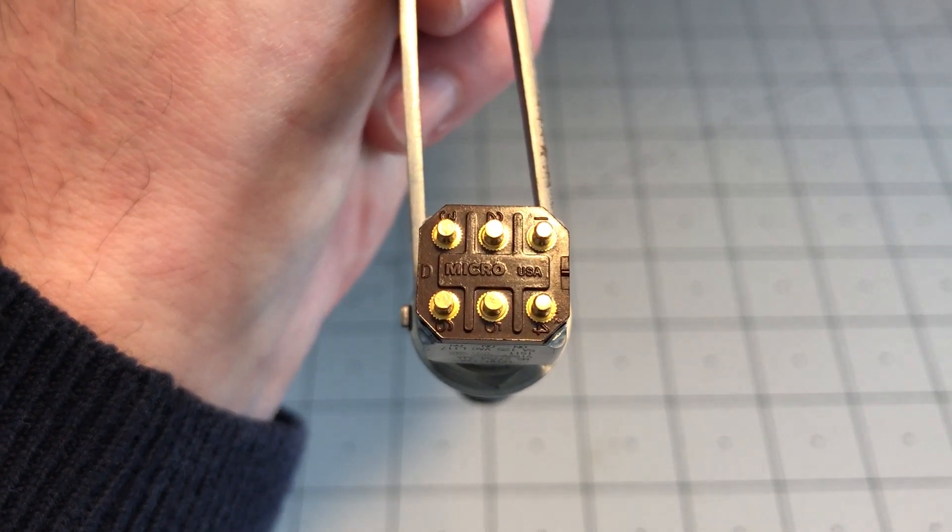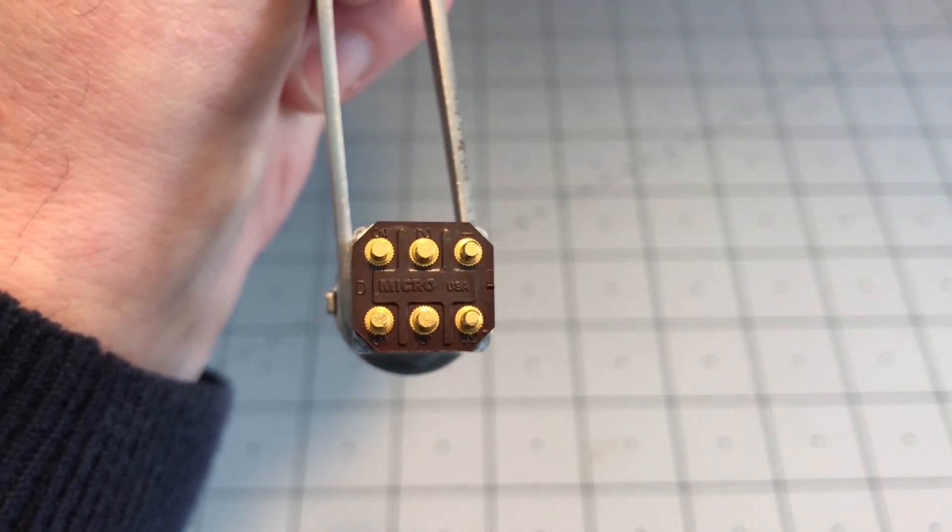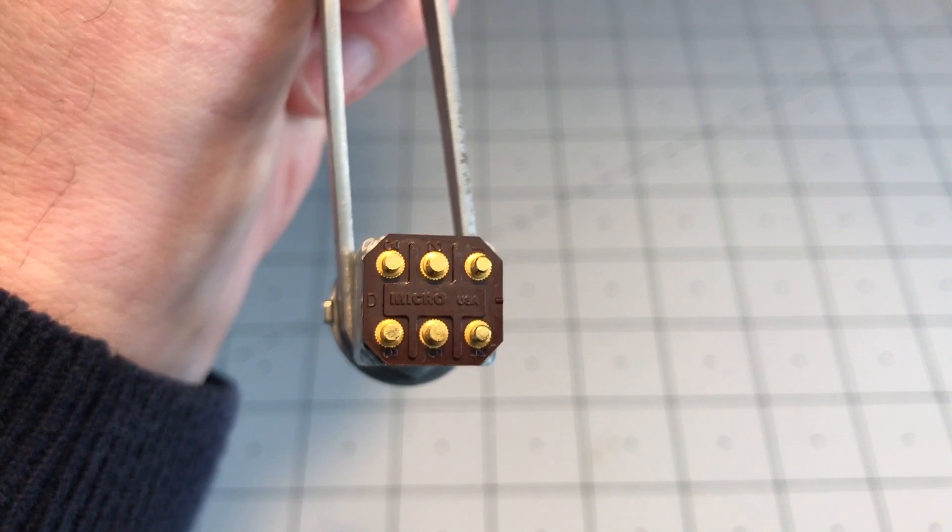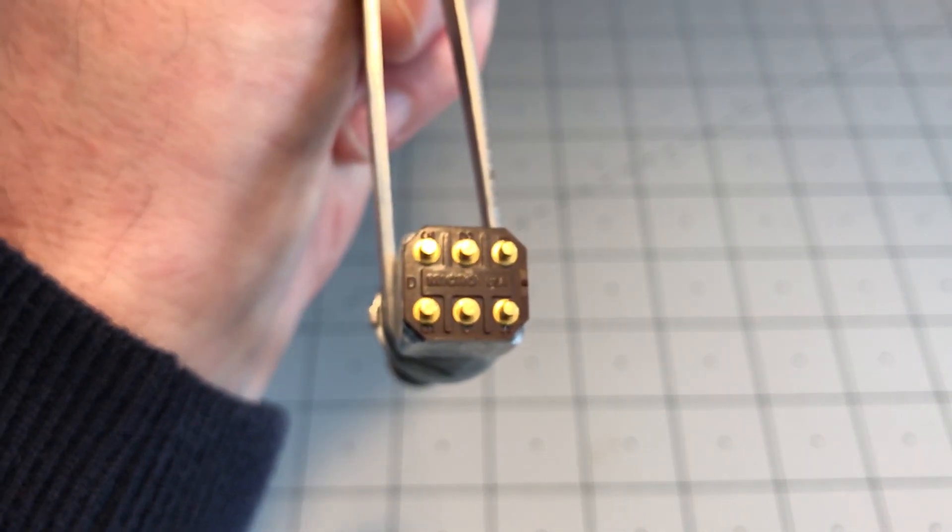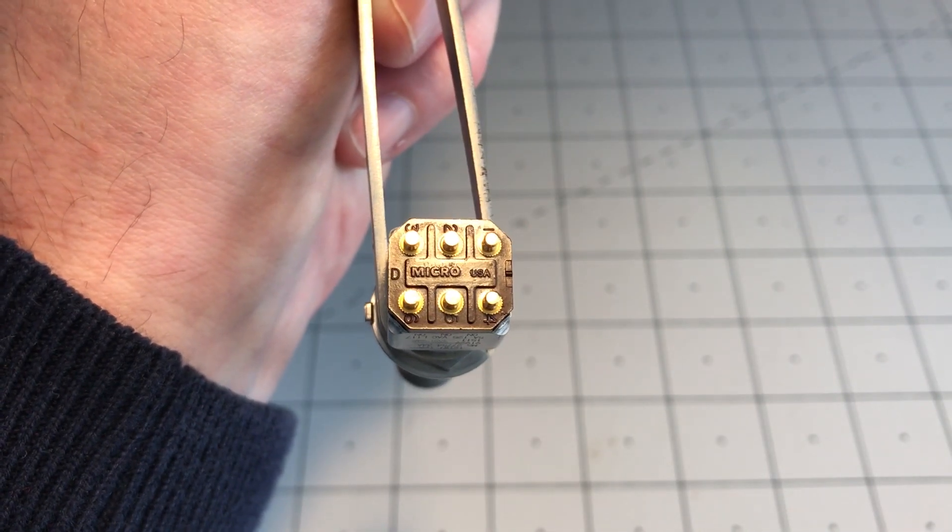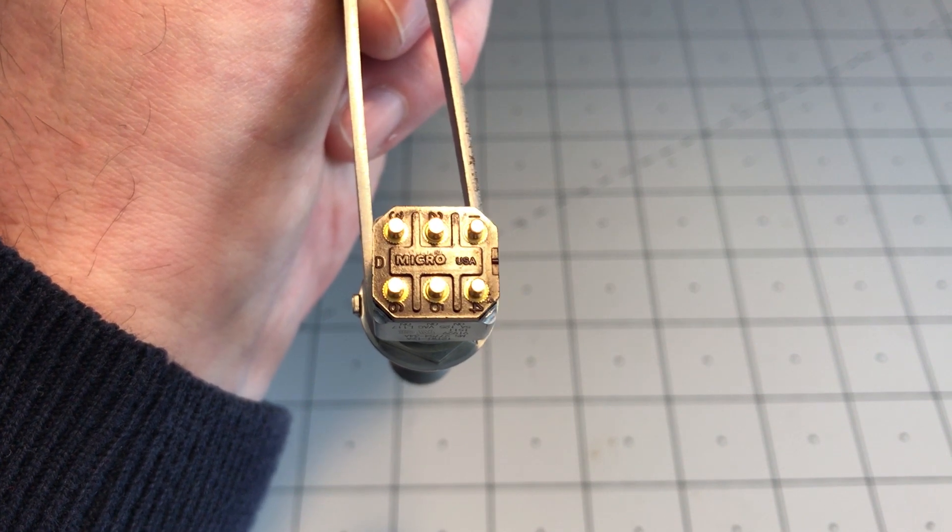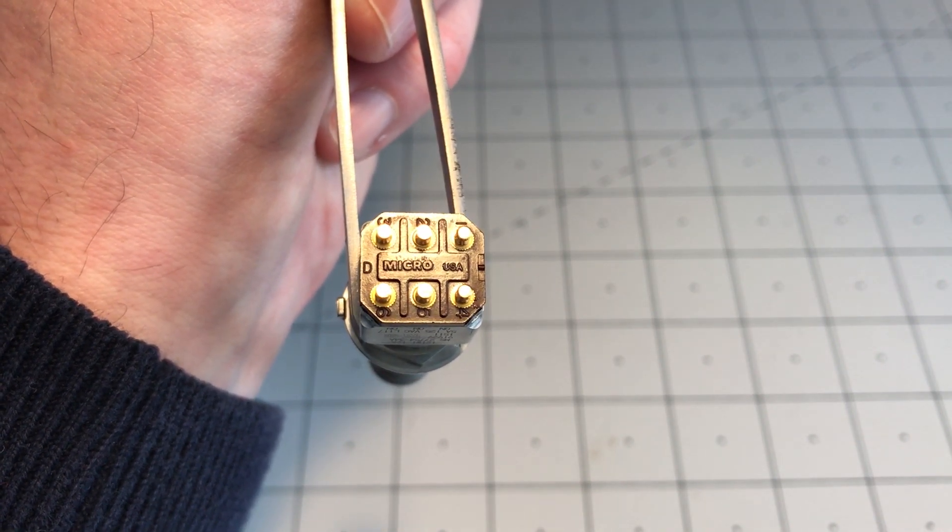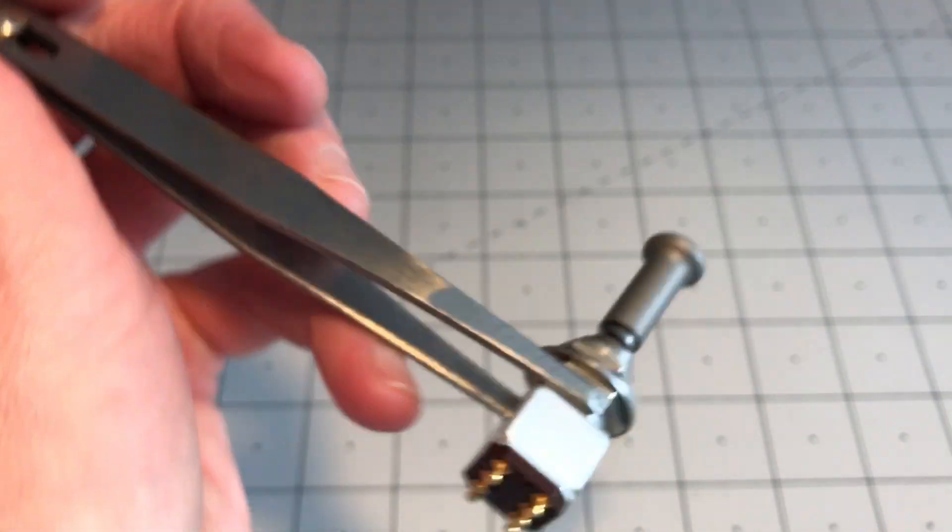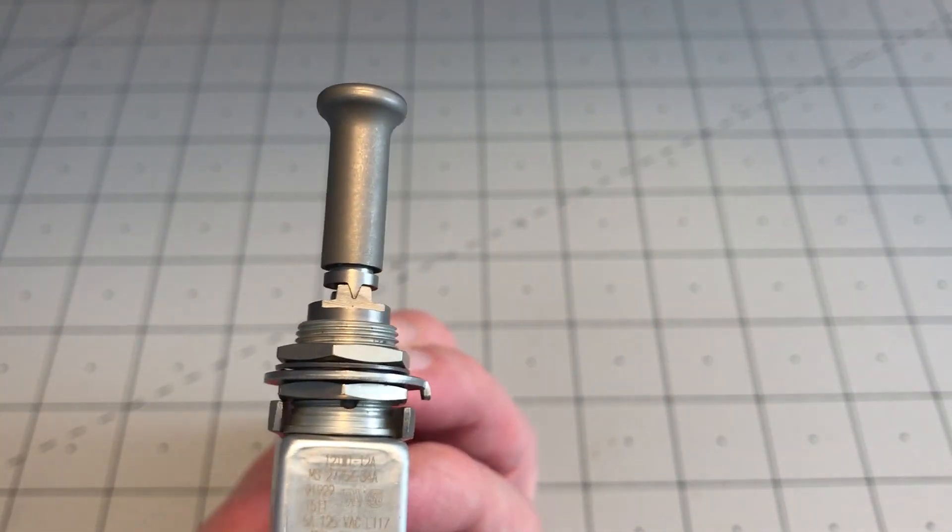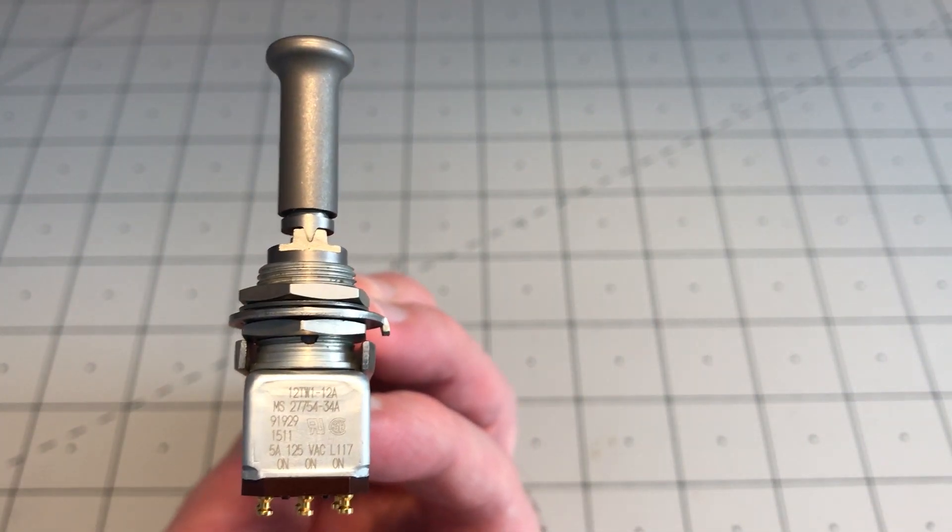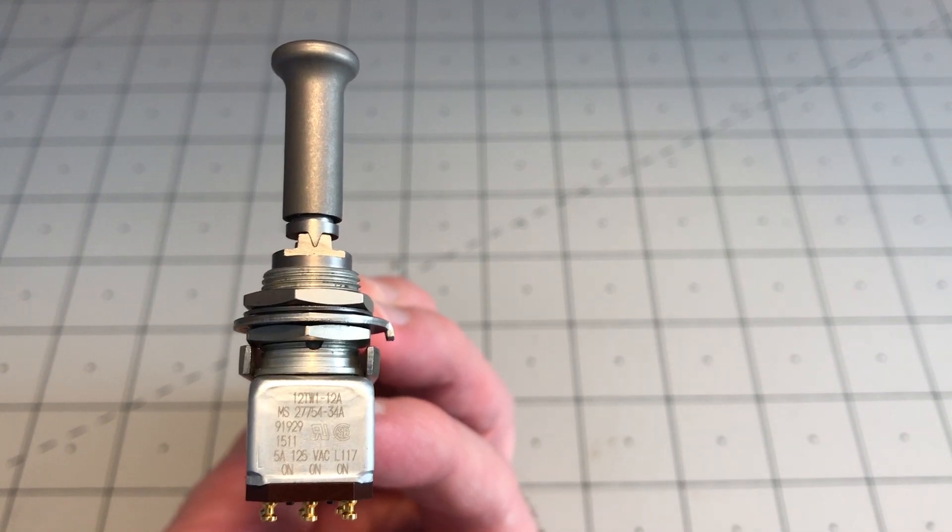There are those contacts. Three position switch, six terminals. I'll show you the operation of the switch with it mounted, it's a bit easier to see then.